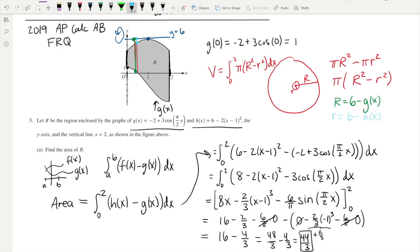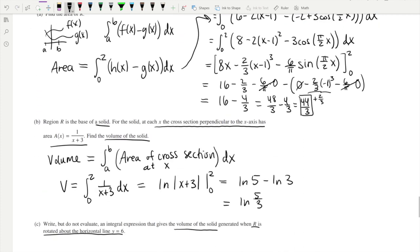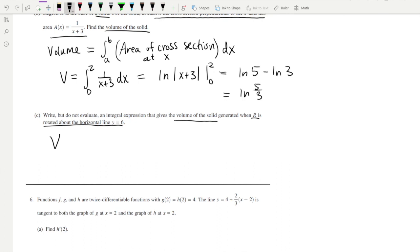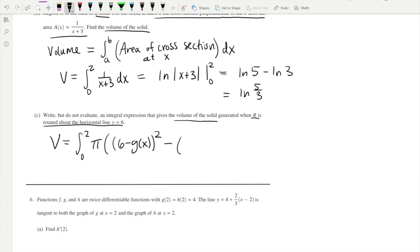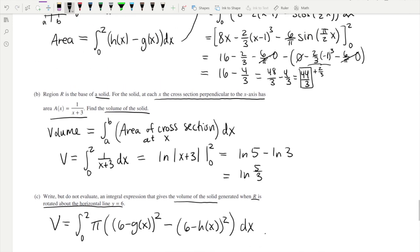Plugging in, the volume is the integral from 0 to 2 of π times [(6 minus G(x)) squared minus (6 minus H(x)) squared] dx. You don't need to substitute the explicit formulas for G and H — you can leave the expression in this form. That is the answer for part (c), and we are done with problem five.